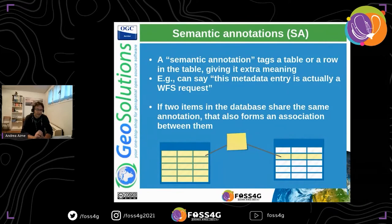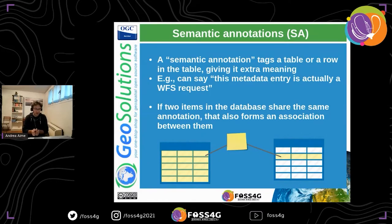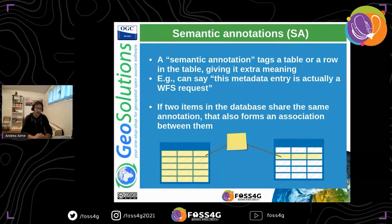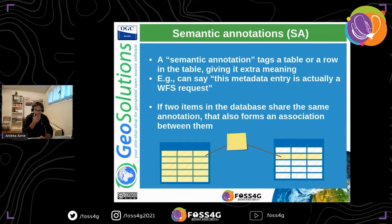Semantic annotations are a tricky thing. A semantic annotation is a tag that can tag a table or a row, giving it extra meaning — think of it as a post-it attached to a table or record to enhance its semantics. For example, you could say this metadata entry is a WFS request — a way to re-download the original data. A creative use of semantic annotations is to tag two items simultaneously with the same annotation, forming an association between them without creating lots of relational tables.